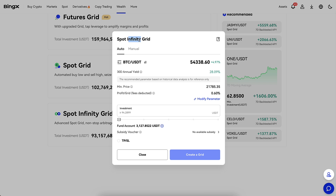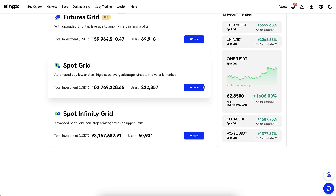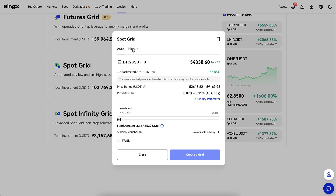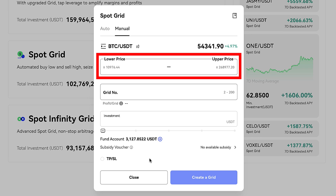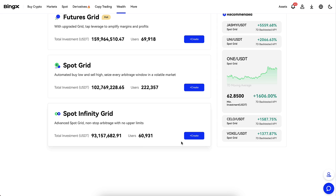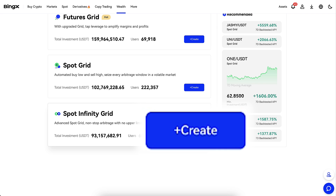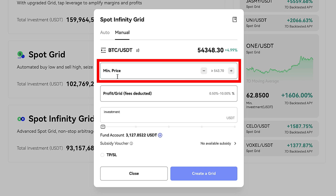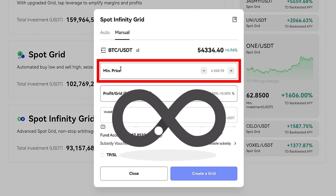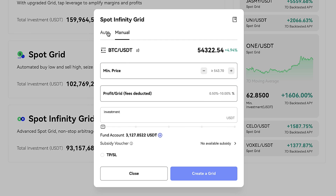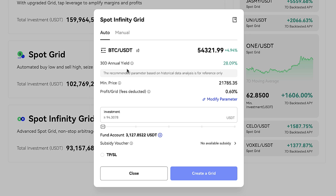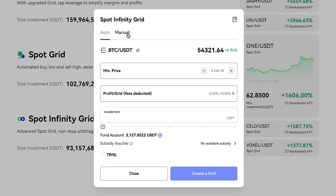How does Infinity Grid differ from Spot Grid? If you click Create for Spot Grid, you notice that there is a lower price and an upper price. But when you click for Infinity Grid, there is only the minimum price — in other words, it can go up all the way until infinity. That's why I like this a little bit more than the Spot Grid bot.